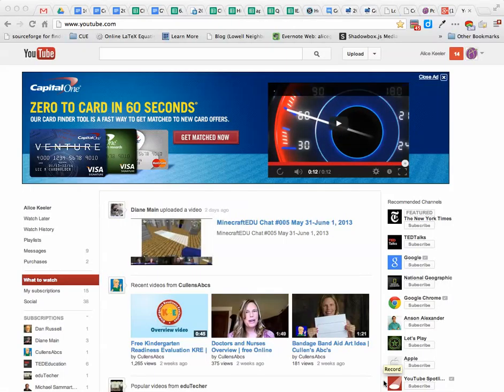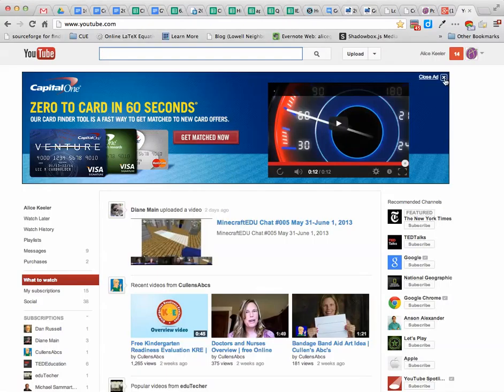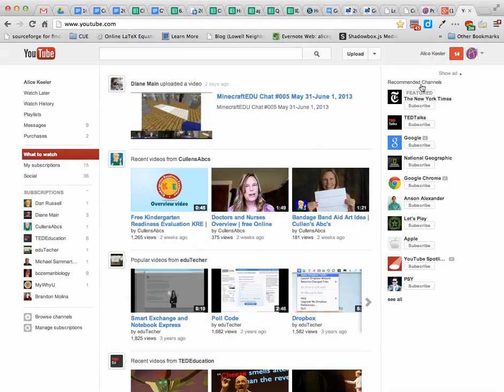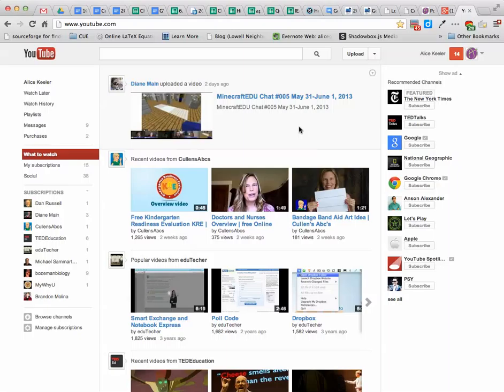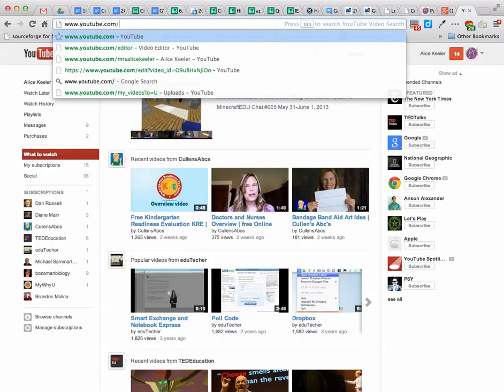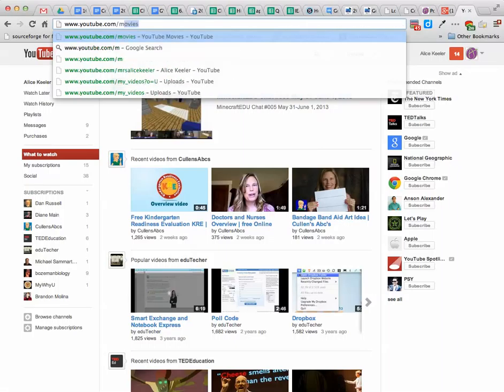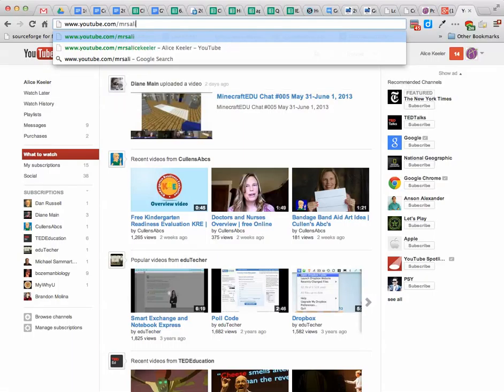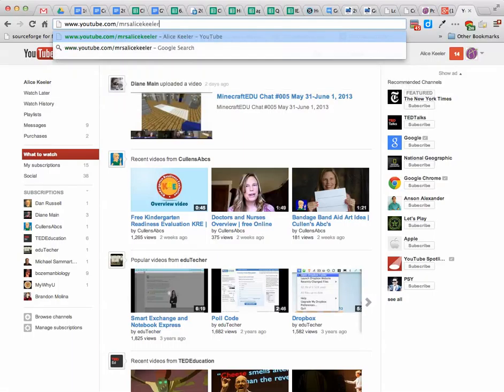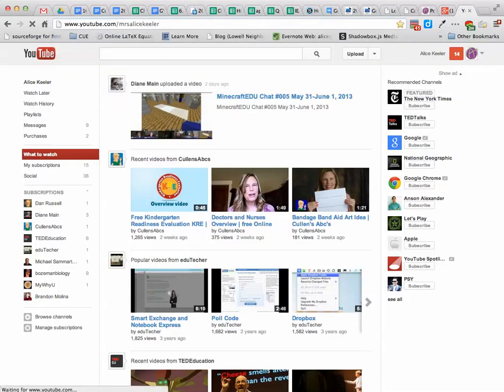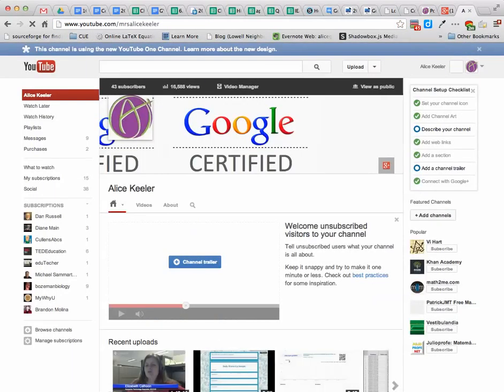So here I am in YouTube, and if I want to be able to get to my videos, I have a couple of ways I can do it. I can just go directly to my YouTube channel. Instead of going to YouTube.com, I add my YouTube channel ID. In my case, it's Mrs. Alice Keeler, so I go to YouTube.com slash Mrs. Alice Keeler.